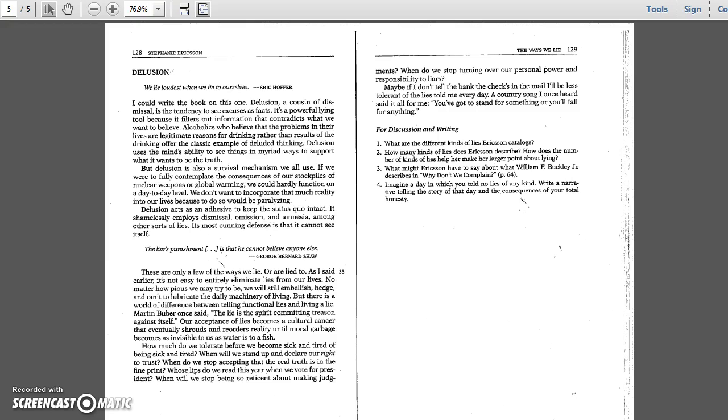The liar's punishment is that he cannot believe anyone else. George Bernard Shaw. These are only a few of the ways we lie or are lied to. As I said earlier, it's not easy to entirely eliminate lies from our lives. No matter how pious we may try to be, we will still embellish, hedge, and omit to lubricate the daily machinery of living. But there is a world of difference between telling functional lies and living a lie.